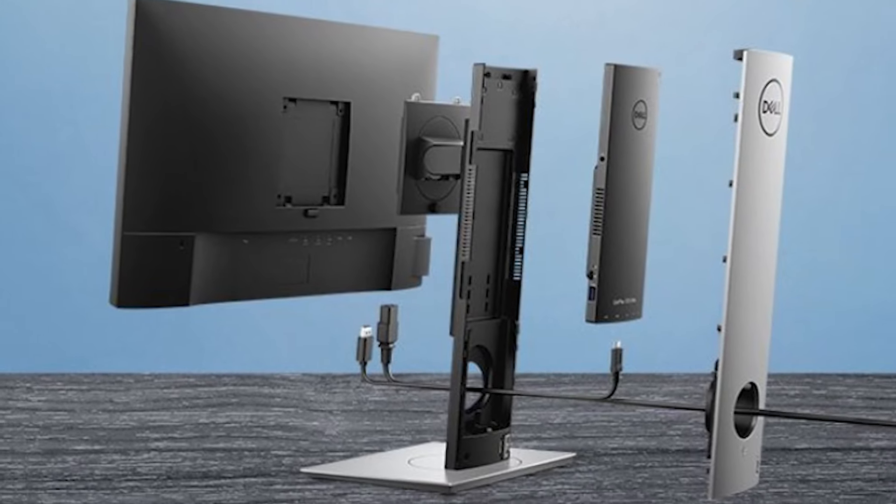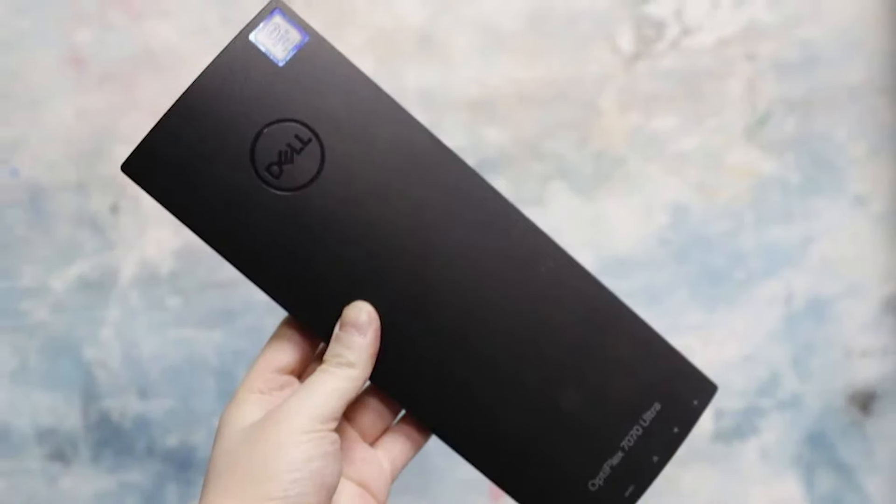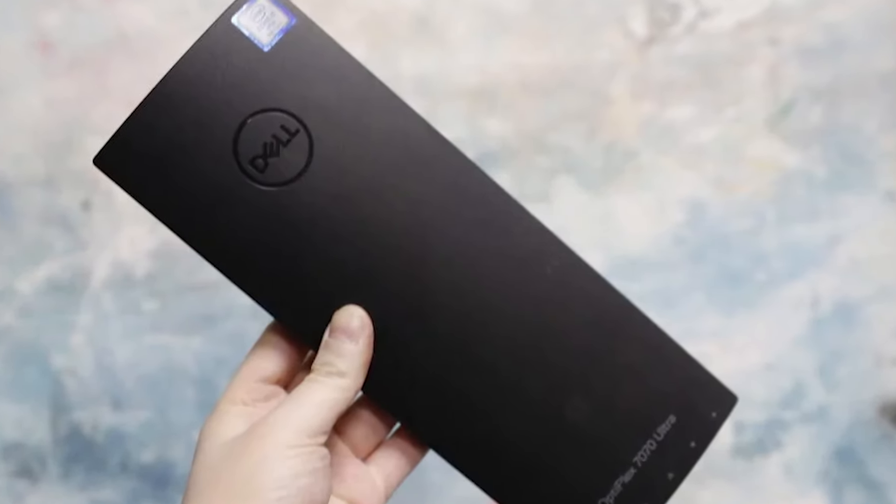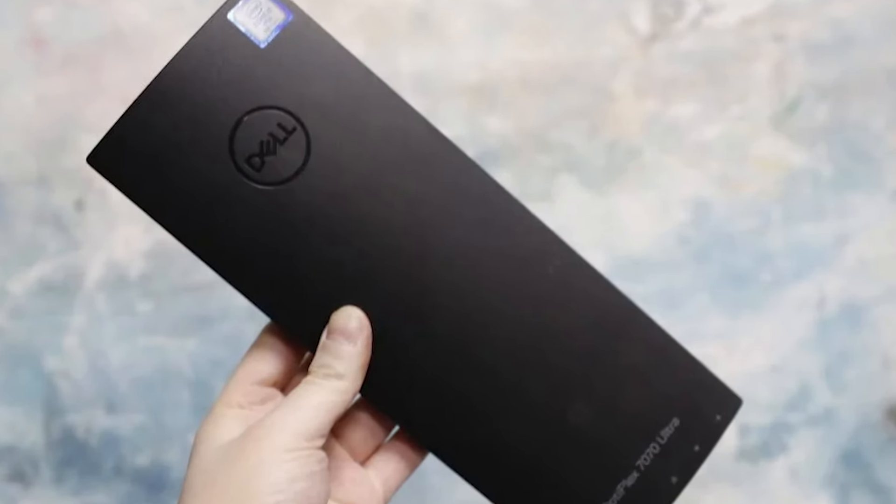Step into the future with us as we explore the top all-in-one PCs of 2024. These machines are not just computers, they are complete workstations elegantly packaged into a single sleek unit, combining high performance with stunning design. From powerful processors to breathtaking displays, these all-in-one PCs are designed to cater to professionals, creatives, and everyday users alike. Let's dive in to find out which model claims the top spot and why it might just be the perfect addition to your workspace or home.